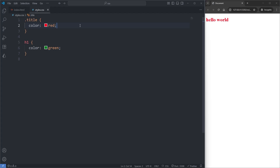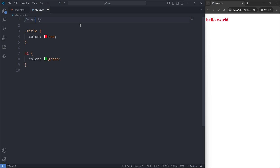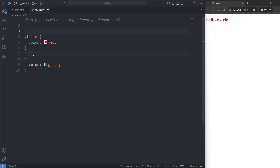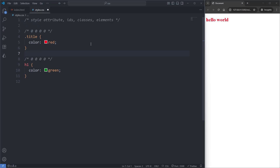The reason this is happening is because CSS uses an algorithm to resolve conflicting rule sets — a point system called specificity. This algorithm will resolve conflicting rule sets by looking for the selector with the most points, almost like how games have a scoring system and the player with the highest score wins. At the very top of my CSS file, I'll add a comment that says: style attribute, IDs, classes, and elements. Above both of my existing rule sets I'll add a comment that says 0-0-0-0. These zeros represent the point system CSS uses to determine the specificity of a selector.